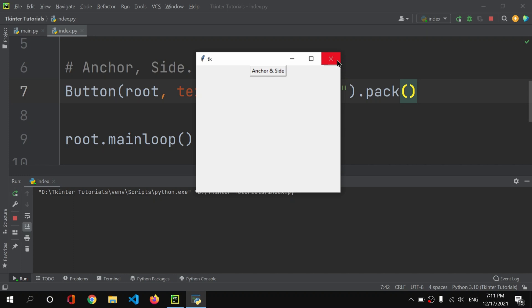I keep saying 'anchor tag' instead of 'anchor property' — I'm getting confused because of HTML's anchor tag. These are Python property names, not tags, so I should say 'anchor and side properties'.